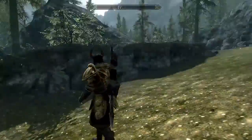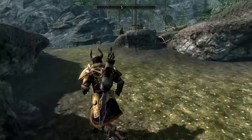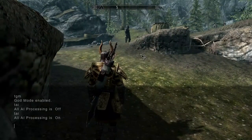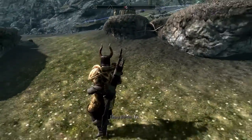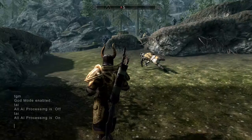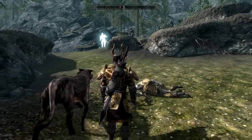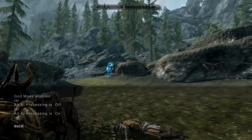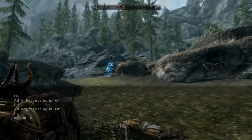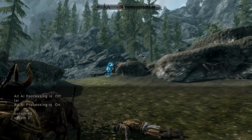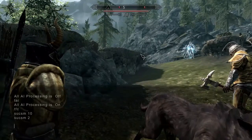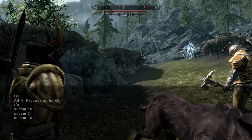Then if you want to get away, type in TAI and it should stop everybody. Move away, type in TAI again and he should start fighting. If you want to zoom around — that's the other thing I was going to show you — type in TFC and press Enter. You should be able to move around. Type 'sucsm 10' for any speed — if you do 2 it will move the camera really slow, if you type 10 it will move the camera faster.